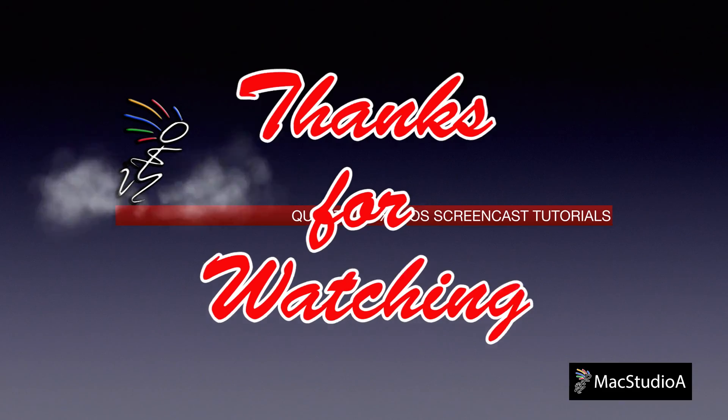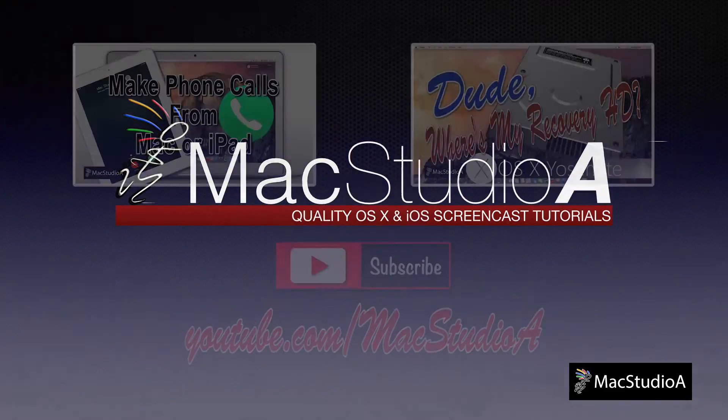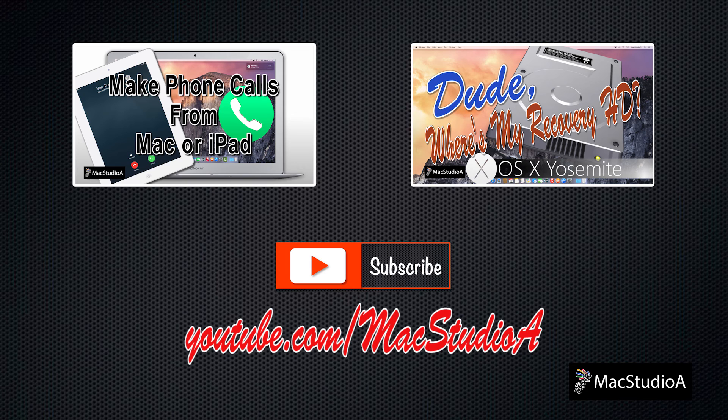Thanks for watching, and thumbs up if you like this video. And please don't forget to subscribe to be notified of the next episode. Thanks, and peace.